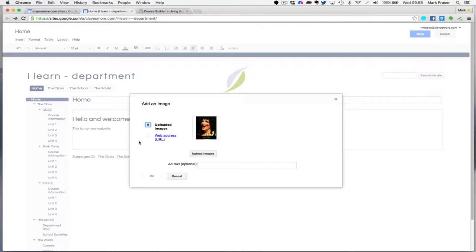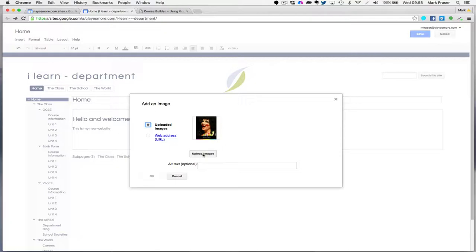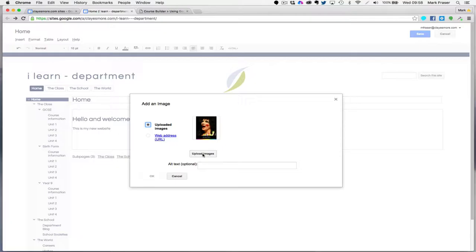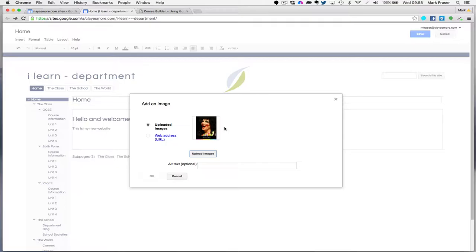In the first instance you'll probably need to upload some images, in which case you click this button, you can find the picture that you want, click on it, click open and it will upload the picture. I'm going to cancel that and use a picture that I've already uploaded, so I'm going to select that one and click OK.